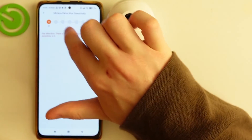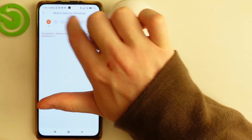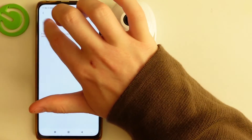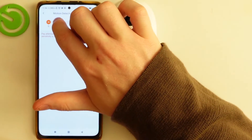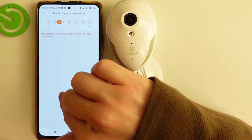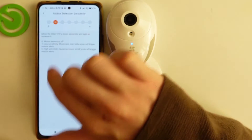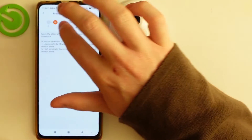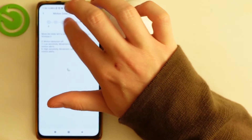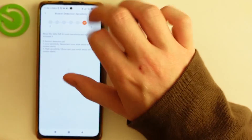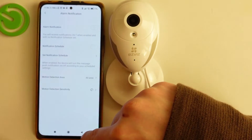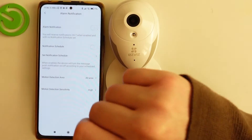Next is motion detection sensitivity. You can set it between 0 and 6. At 0 it will detect probably nothing, and at 6 it will be so intense that even smoke or similar things will trigger it. And that's basically it for the alarm notifications.